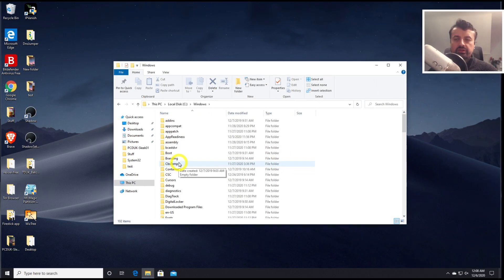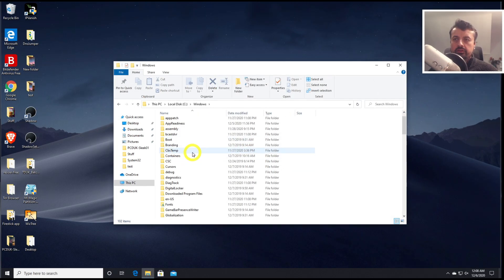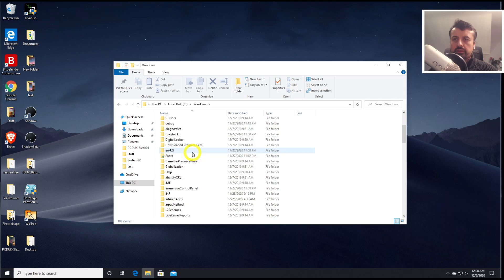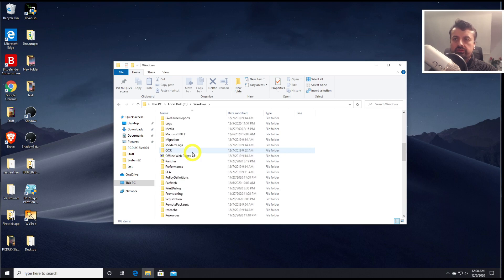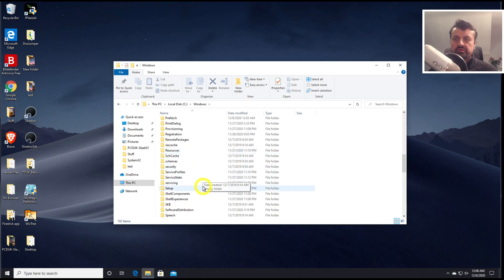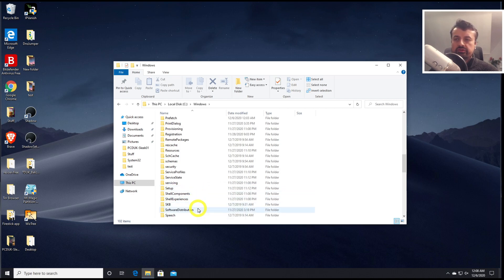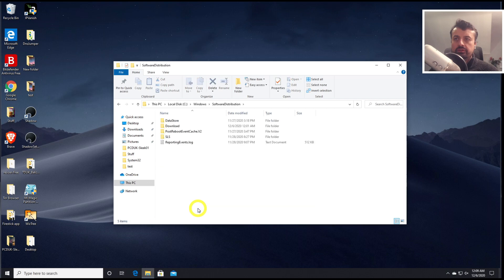Next up, going to the Windows directory, scroll down, and you're looking for a folder called software distribution. Now this is a place where anytime you download a Windows update, it gets saved into this folder. So let's go to software distribution.